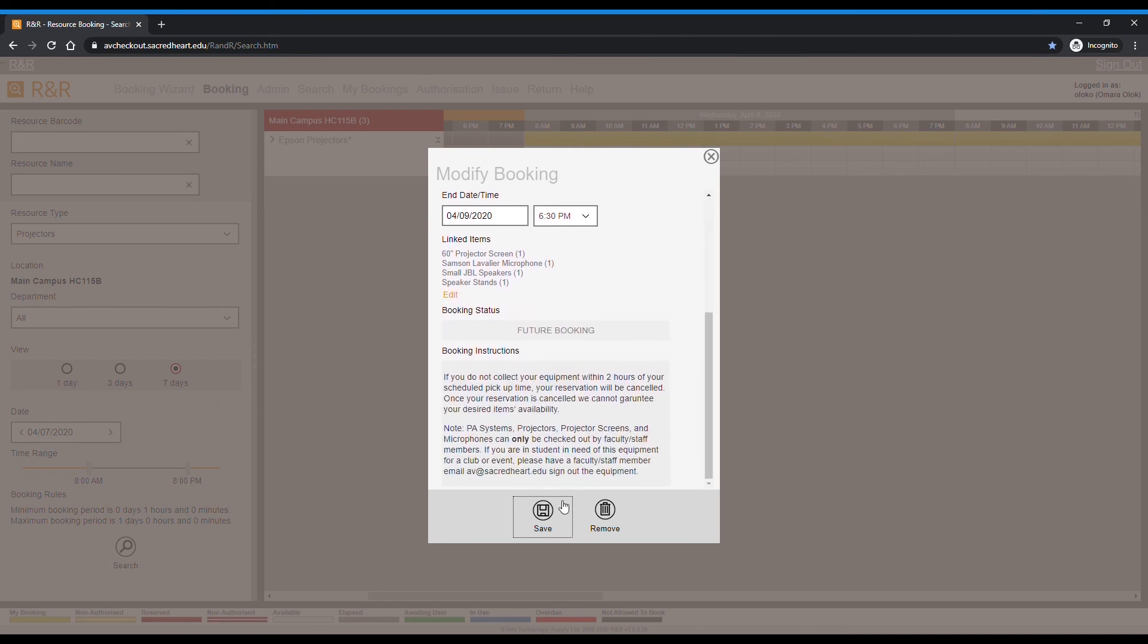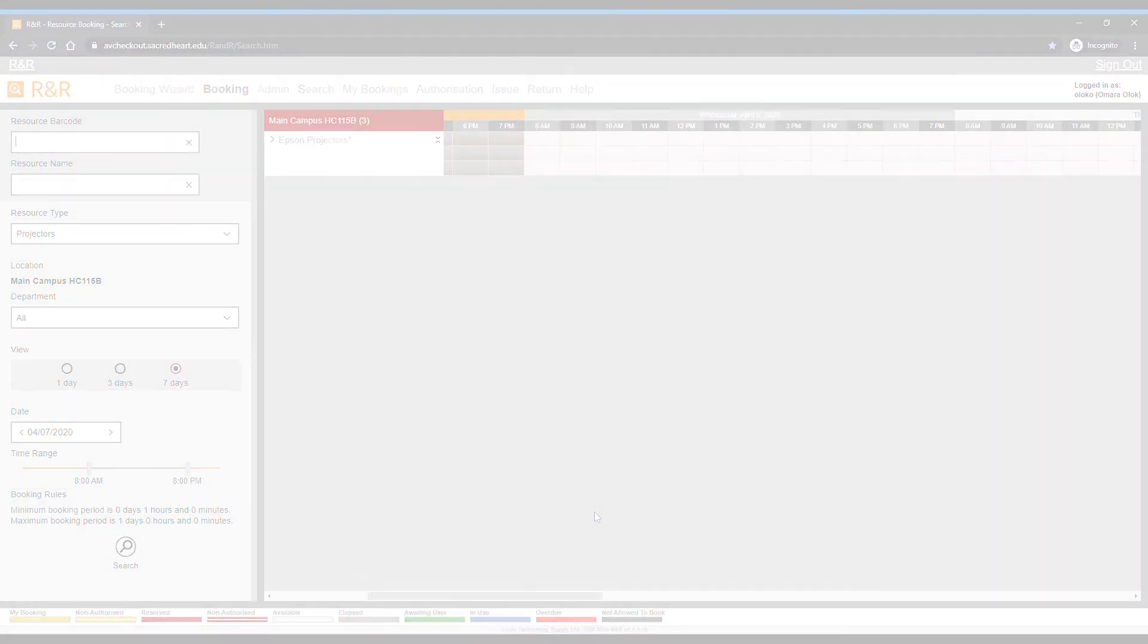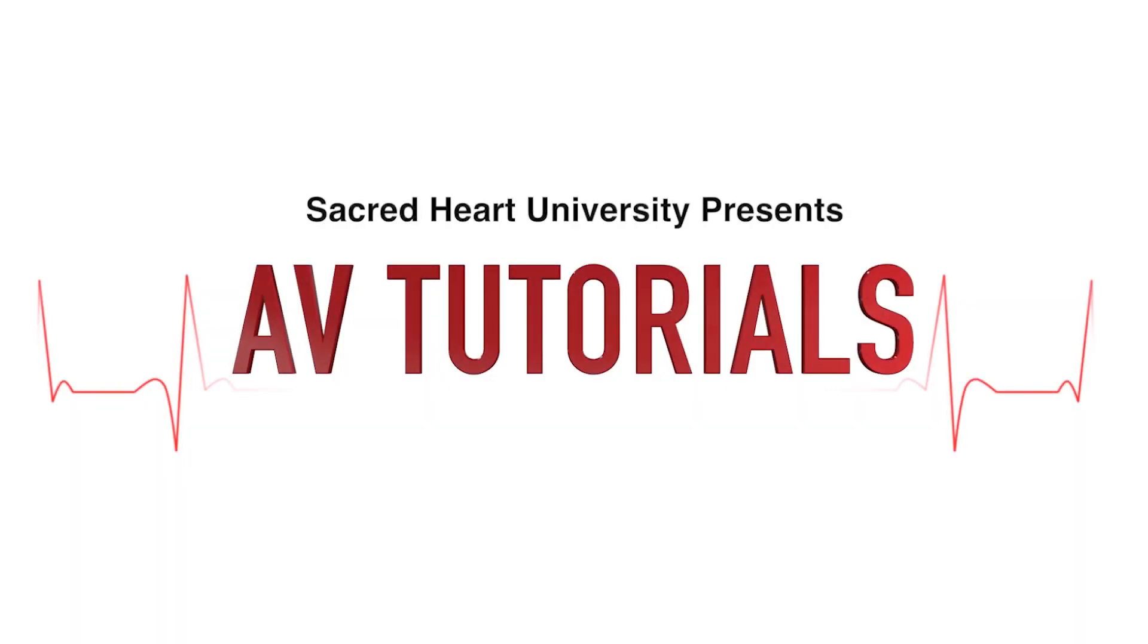If you need to cancel your reservation, simply click on it and select Remove. I hope this tutorial was helpful, and good luck!